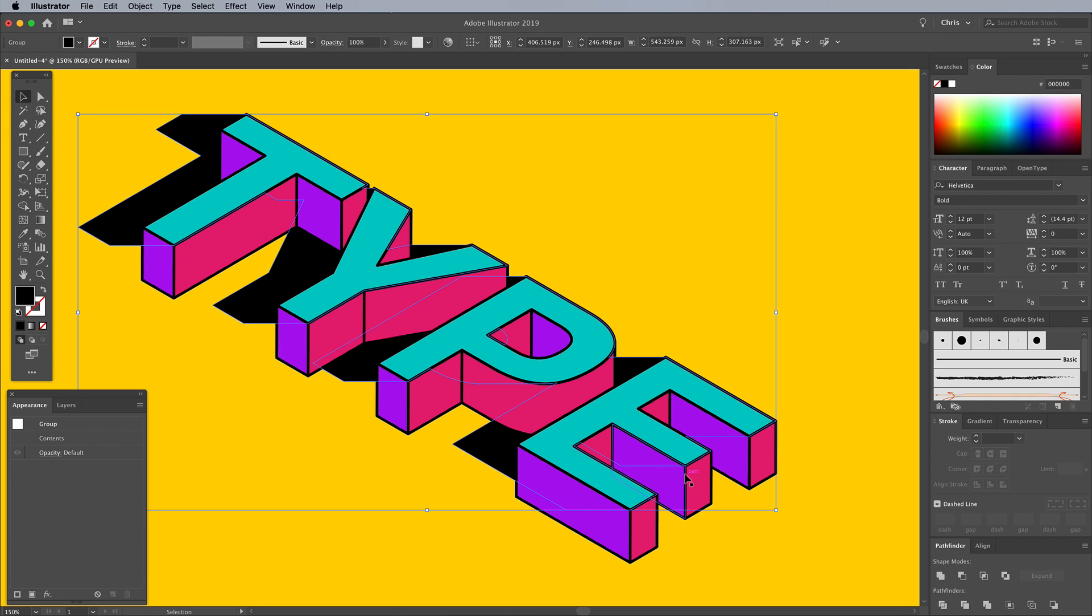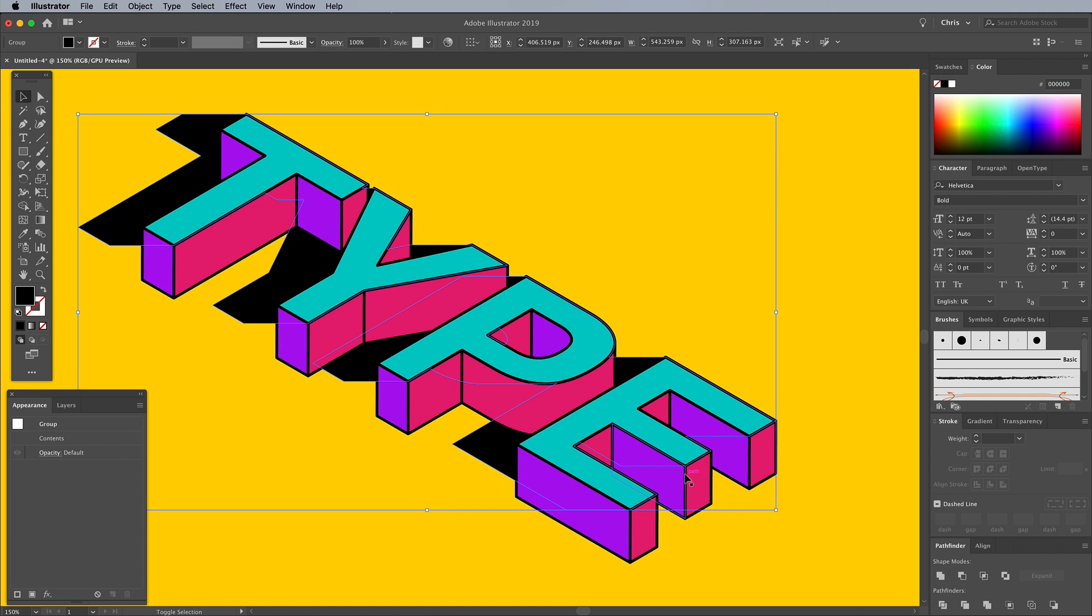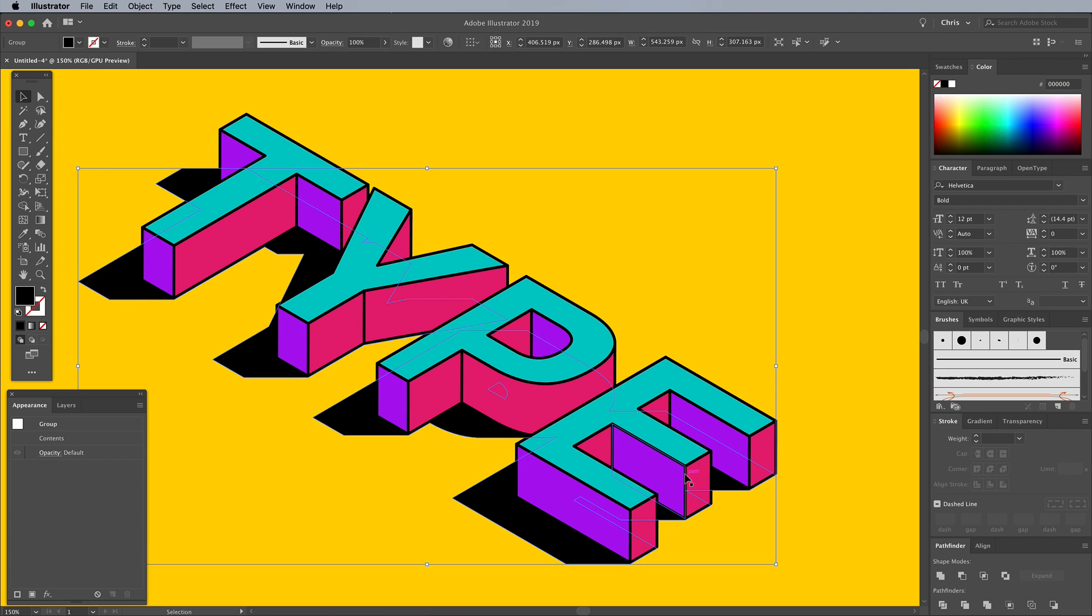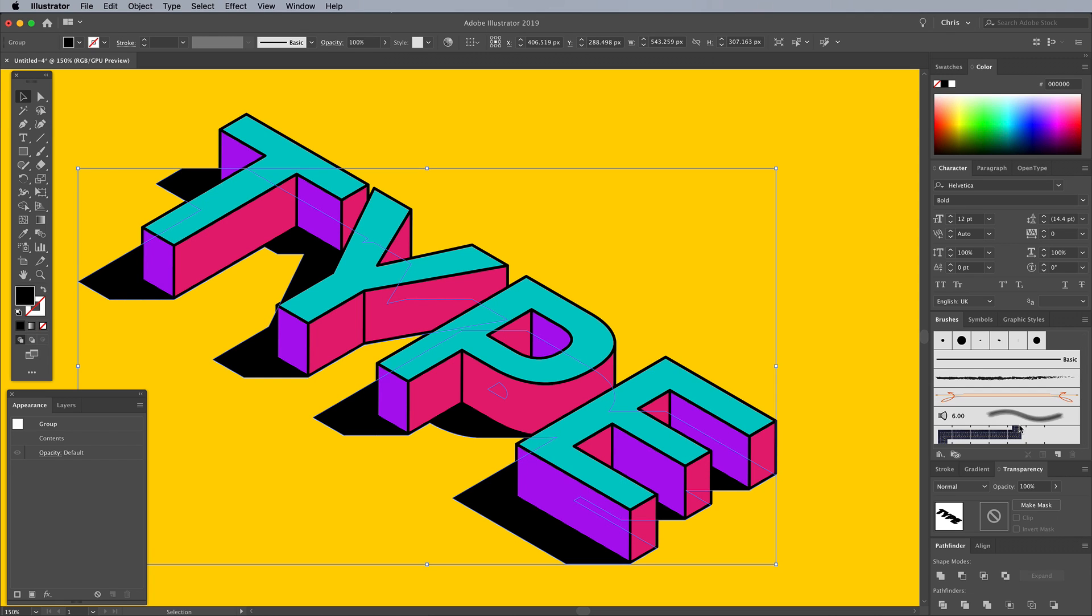Use the other bracket key to bring it forward if you go too far. Move the shadow vertically so it sits at the base of the 3D text. In the Transparency panel, set the Opacity to around 10%.